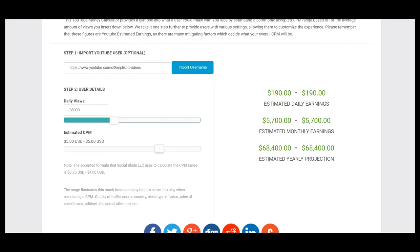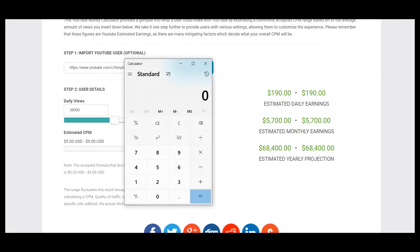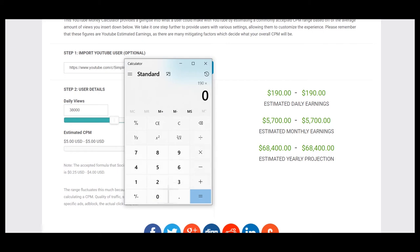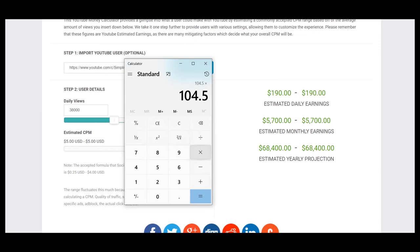So let's count: 190 multiplied by 0.55, so this is $104 daily earnings. For the month it will be $3,235.